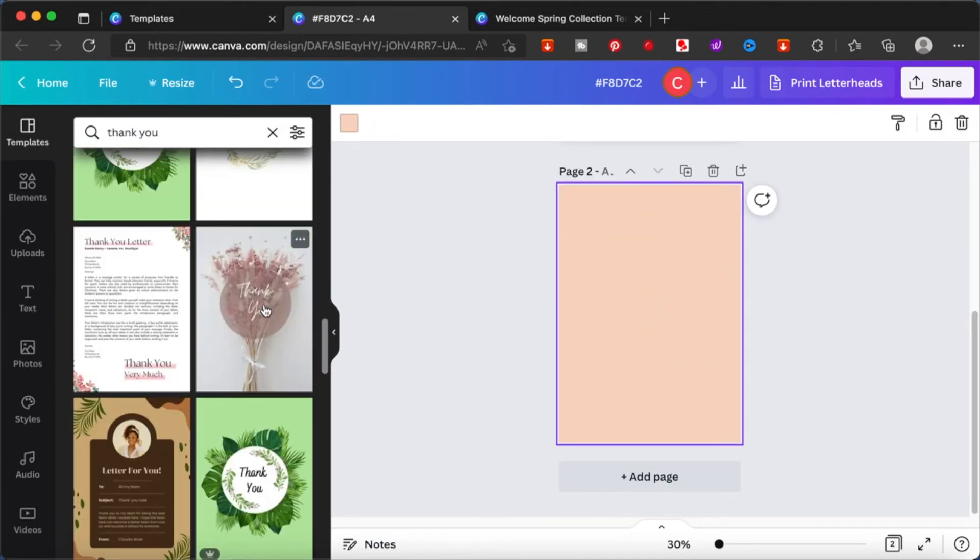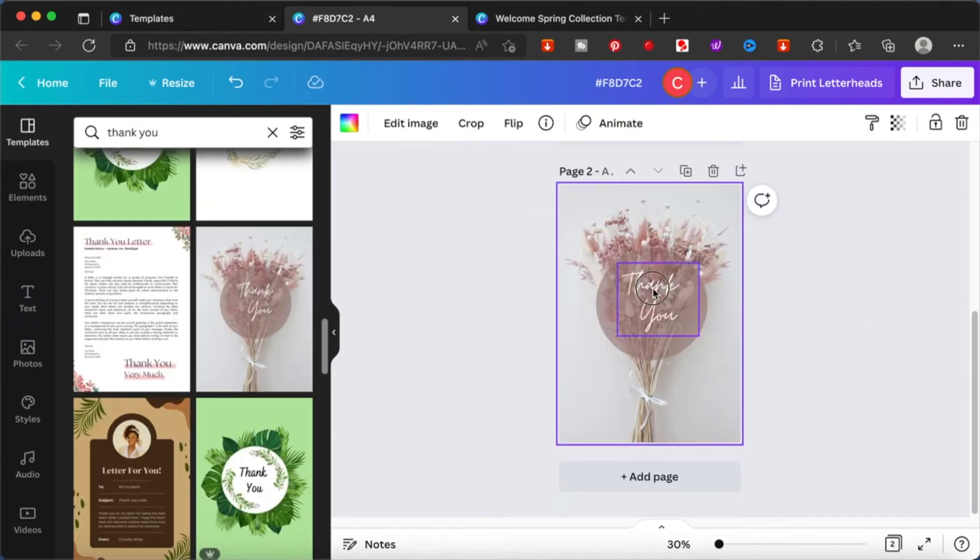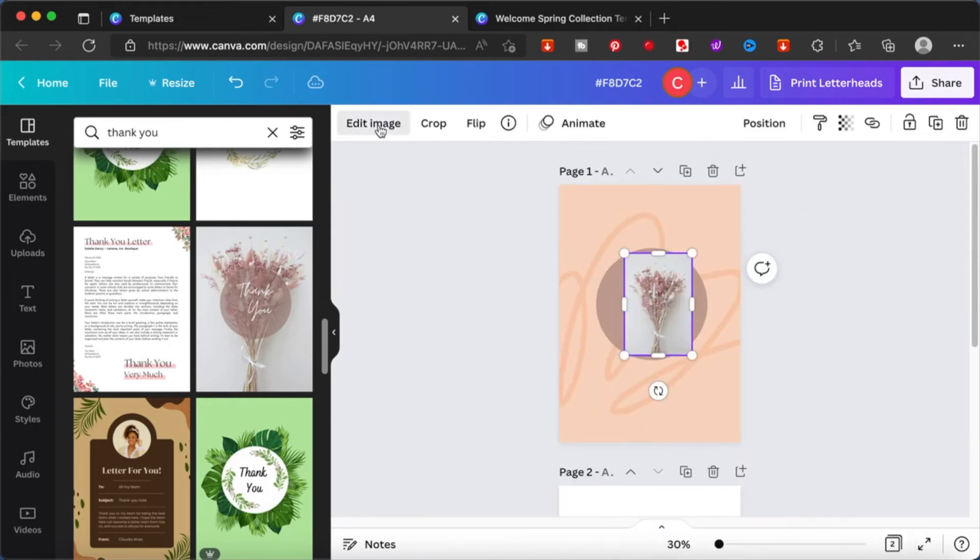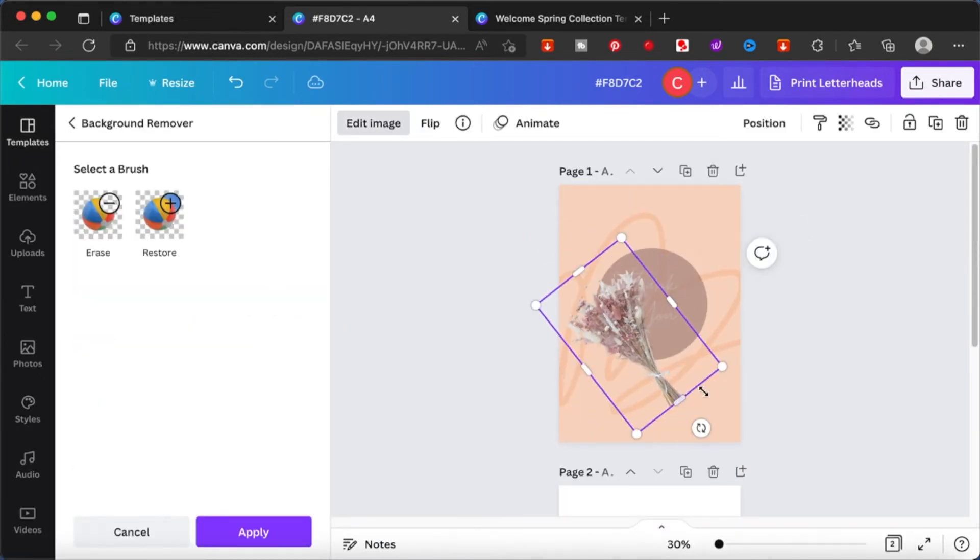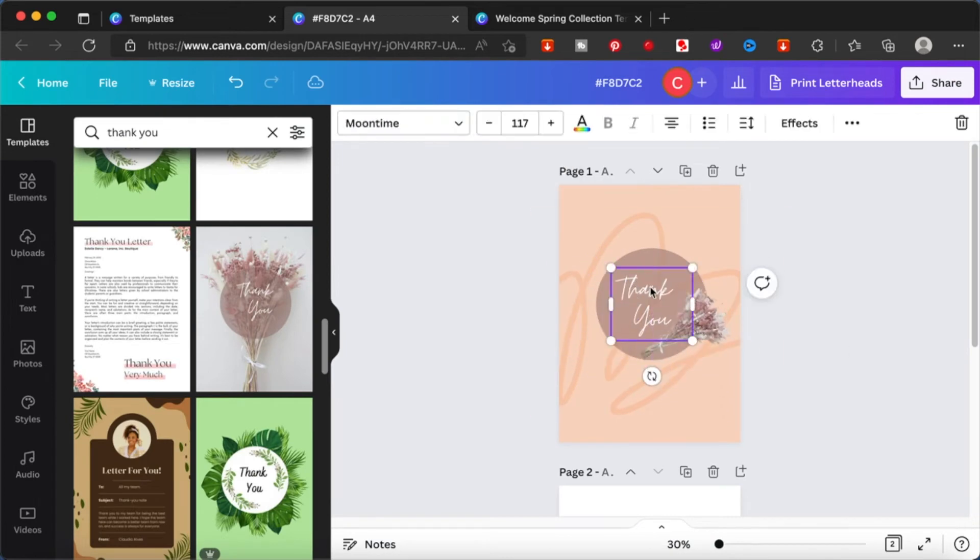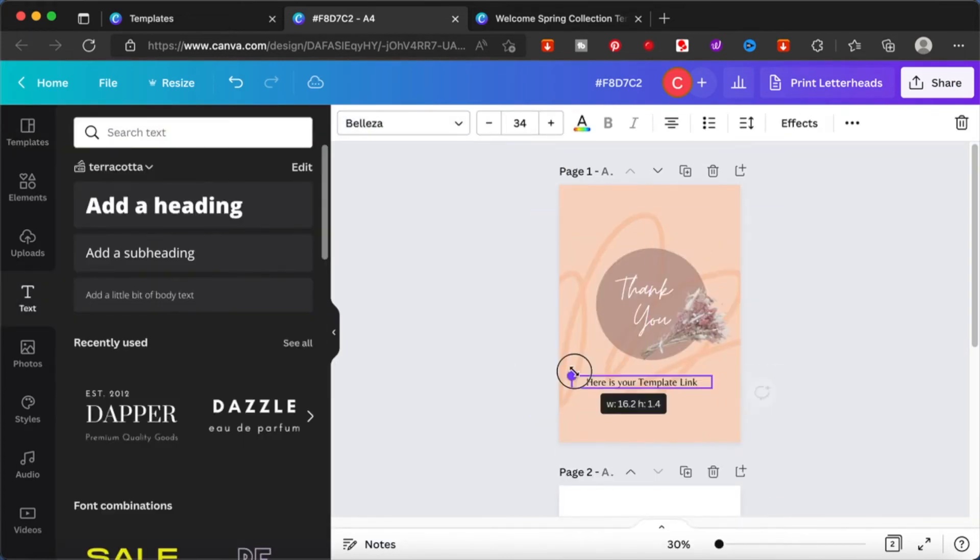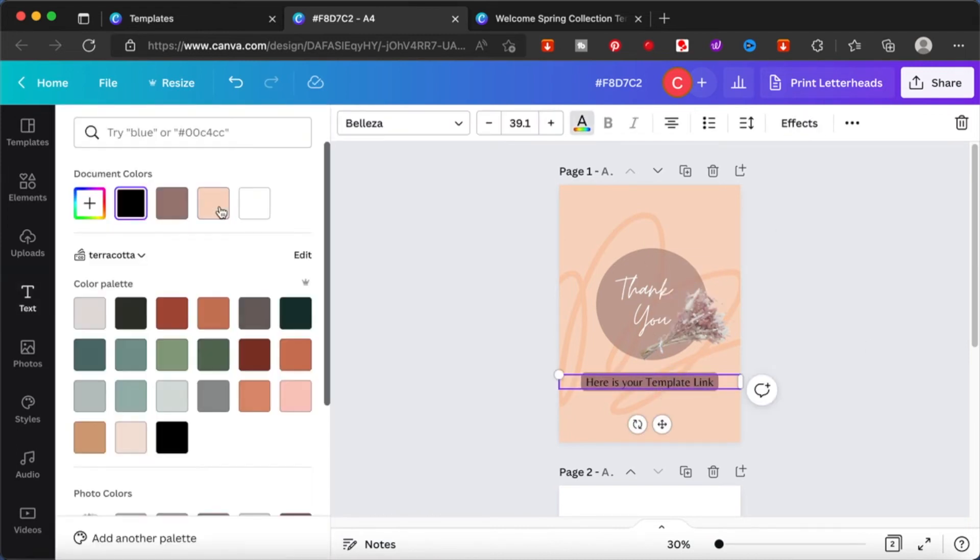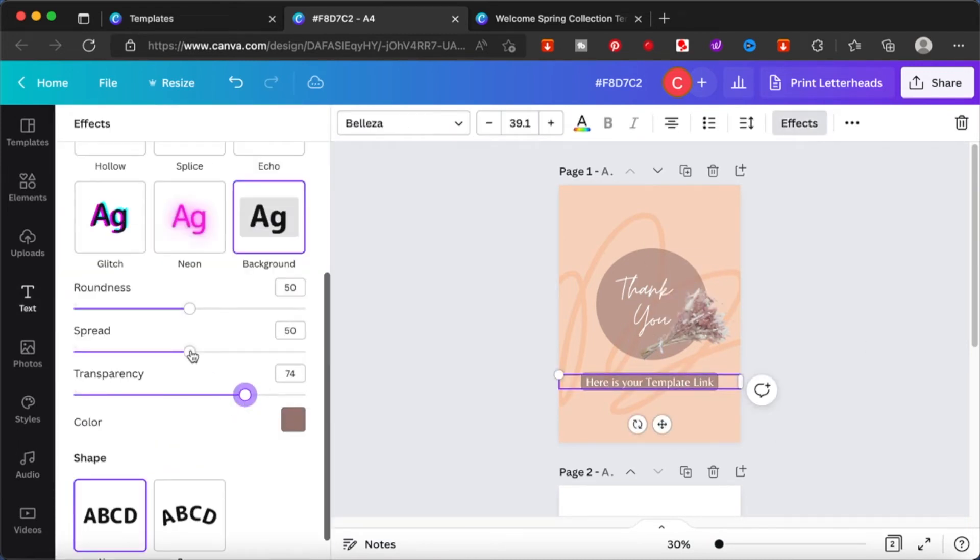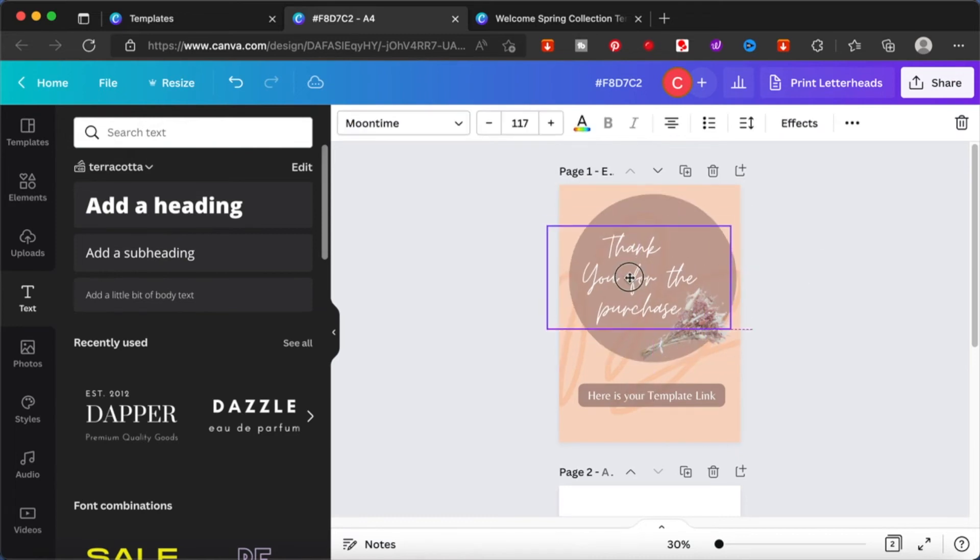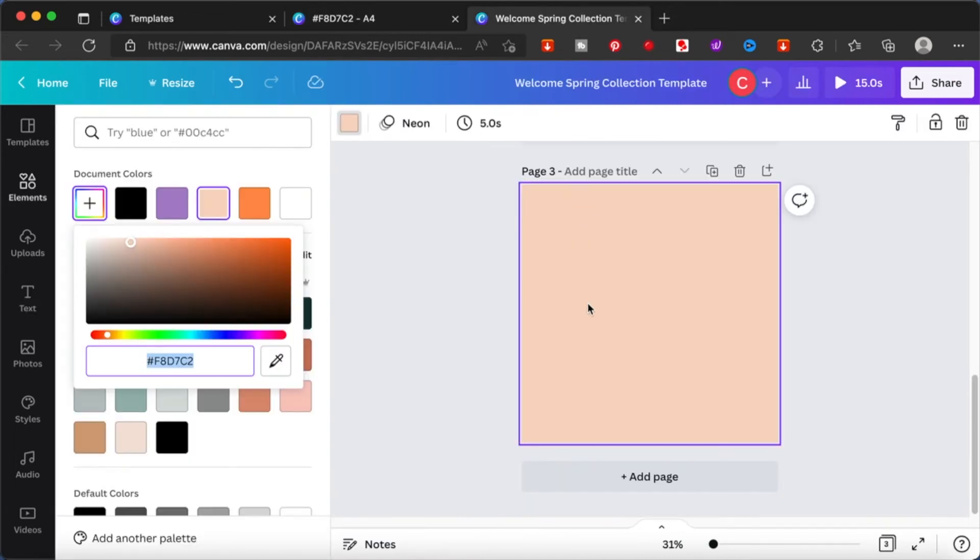Apart from the aesthetics and the cohesiveness, your A4 size document will actually have to have a thank you message for the purchase and also the link that is going to take them to the template in Canva so that they can edit. So something similar to this - you can thank your customer for their purchase and then make a button with a template link.